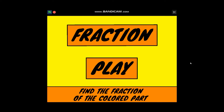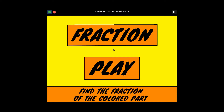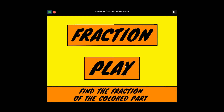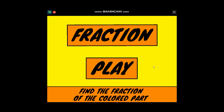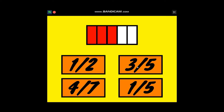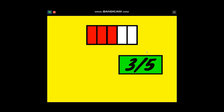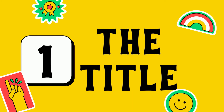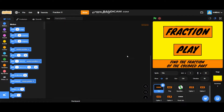Hi everybody! In this video I'm going to teach you how to make a game called Fraction Game. This is basically a fraction math game. At the end of this video we are going to be able to make a game just like this one. Now let's get started.